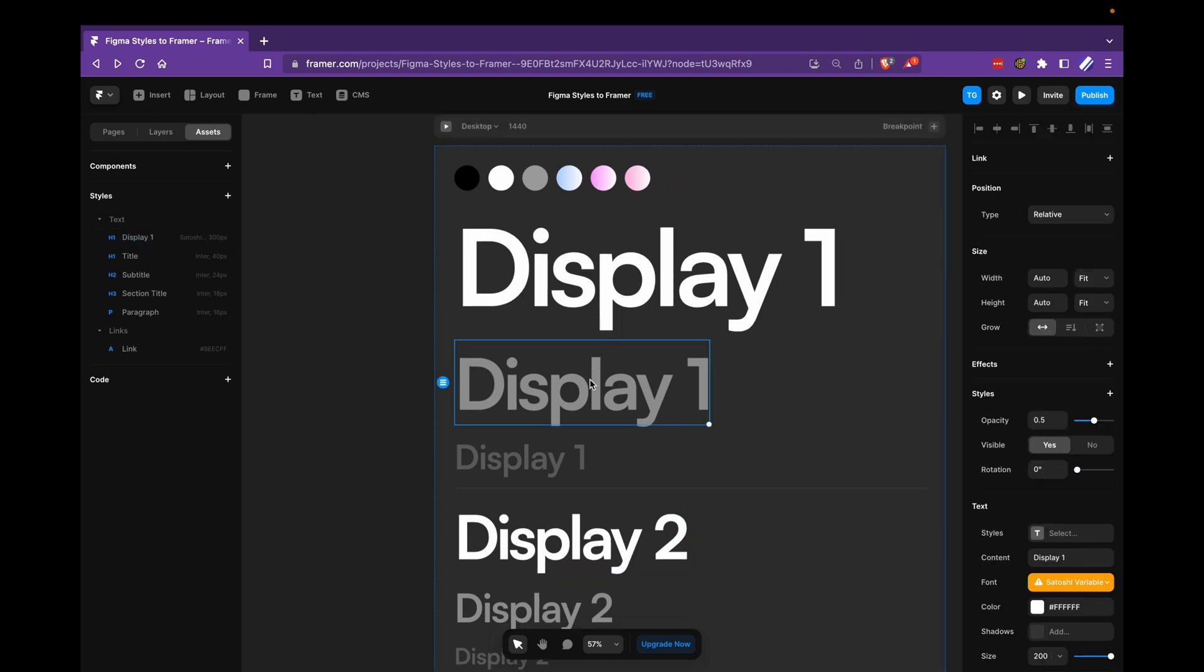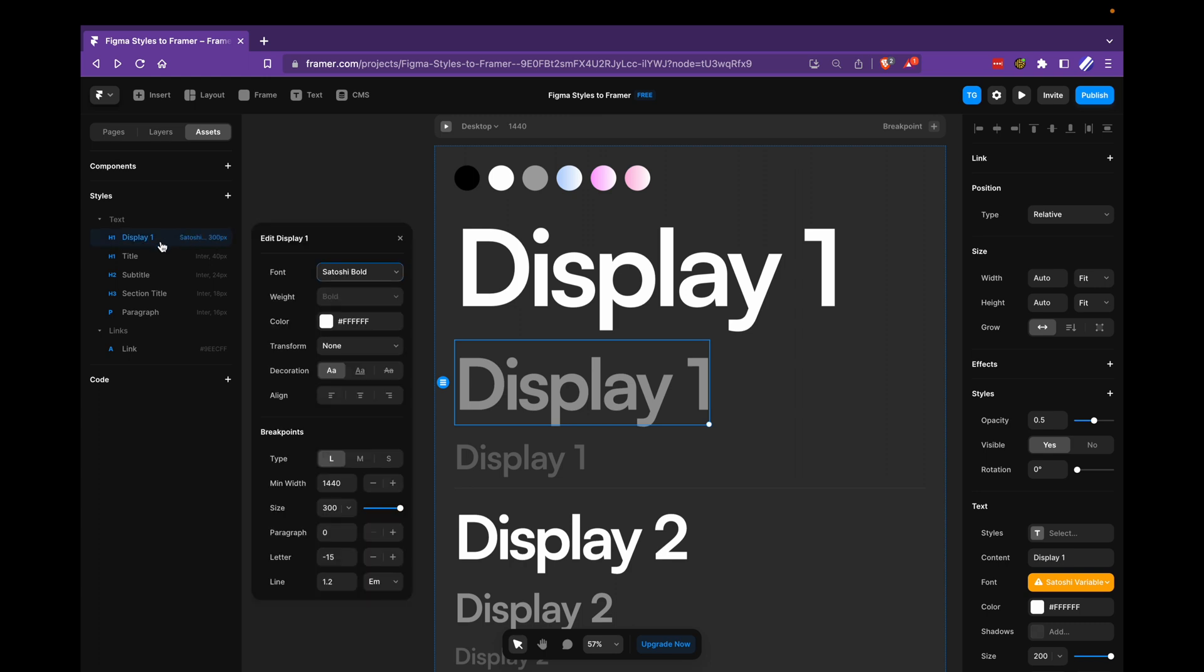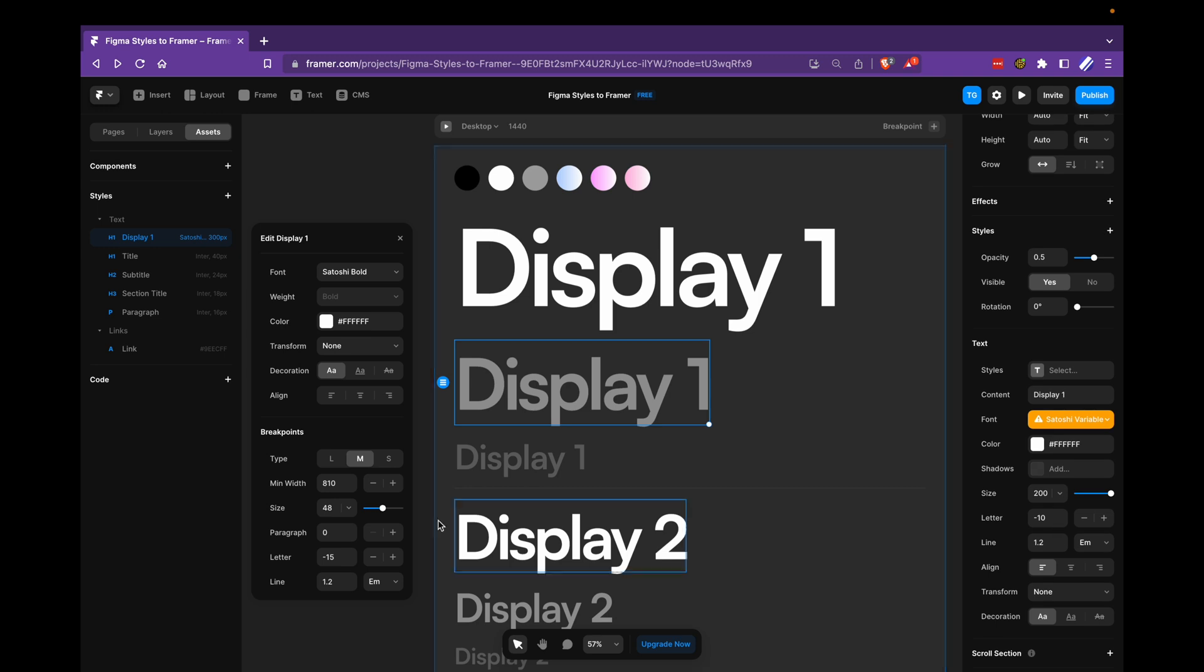If we go to the second one, still using the same style here, but we change to medium. We're going to change to 200 in size. We're going to change to minus 10 and still have 1.2.